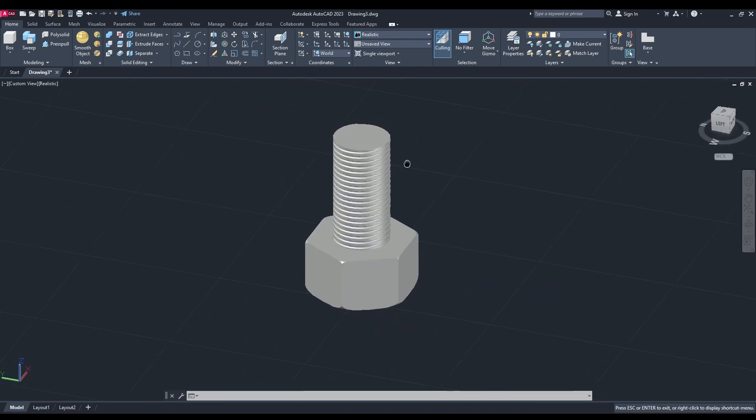And that's it, ladies and gentlemen! That is how you make a bolt. Thanks for watching. Please remember to like and subscribe.